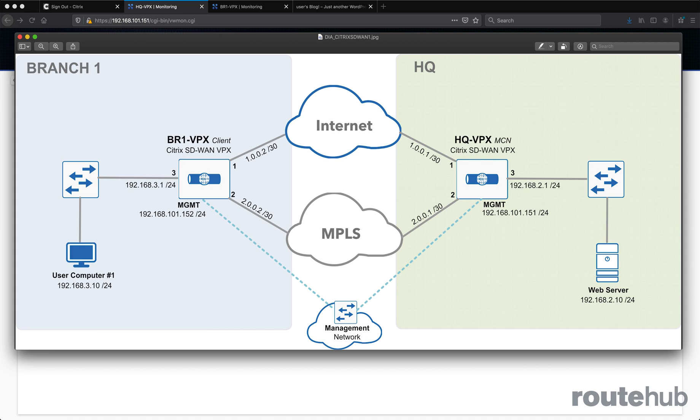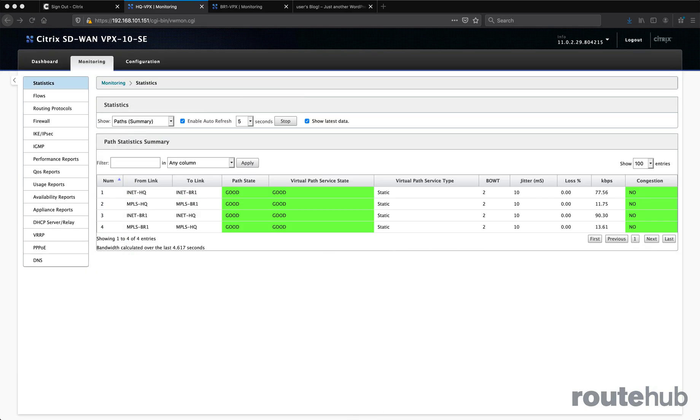Once we are done, we should have full connectivity between our headquarters and our branch office locations. And this right here reflects our finished and working configuration looking at the SD-WAN appliance at our headquarters location. You will see the virtual paths going to and from our different locations.